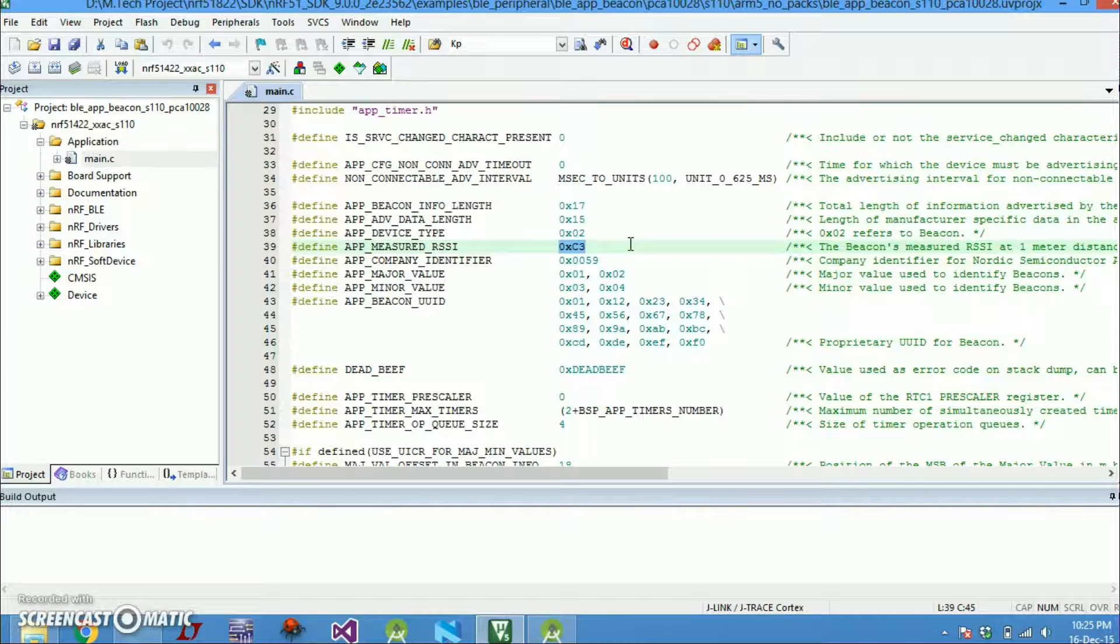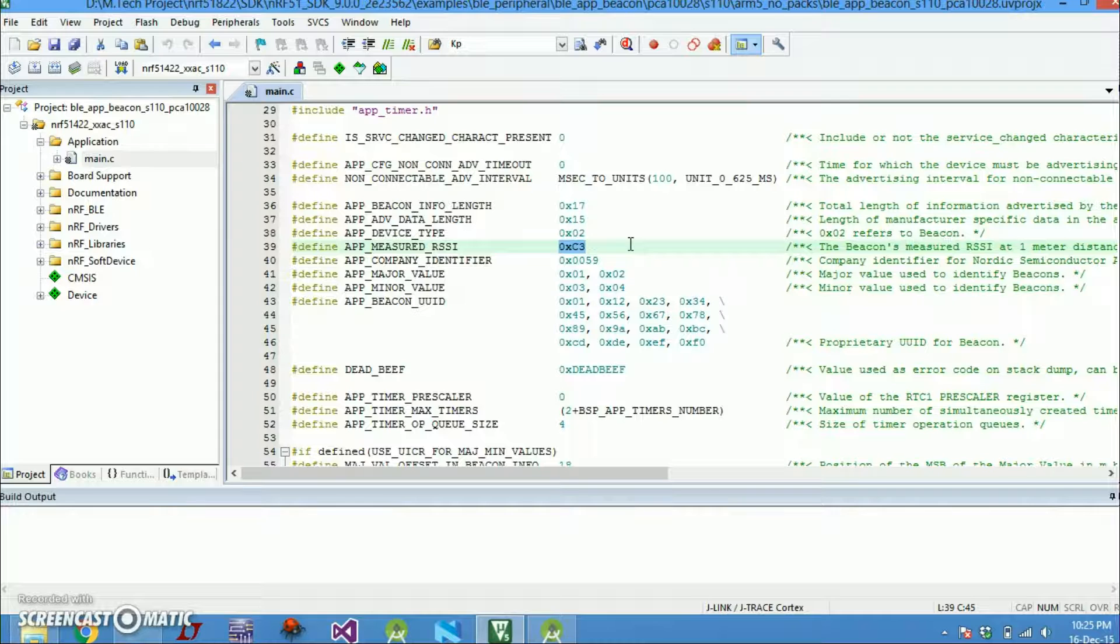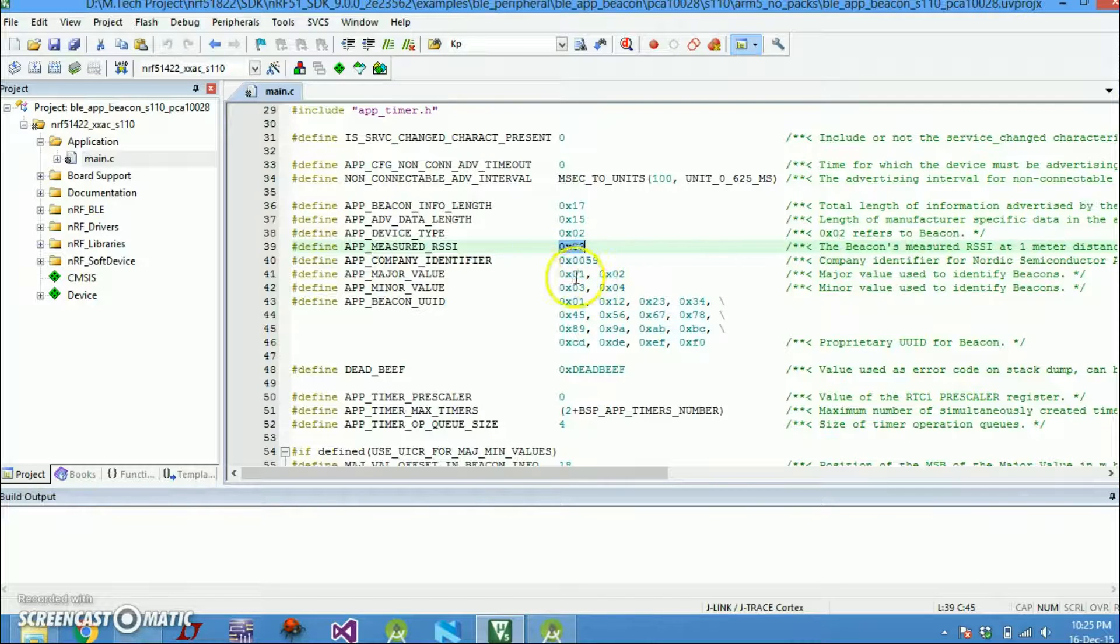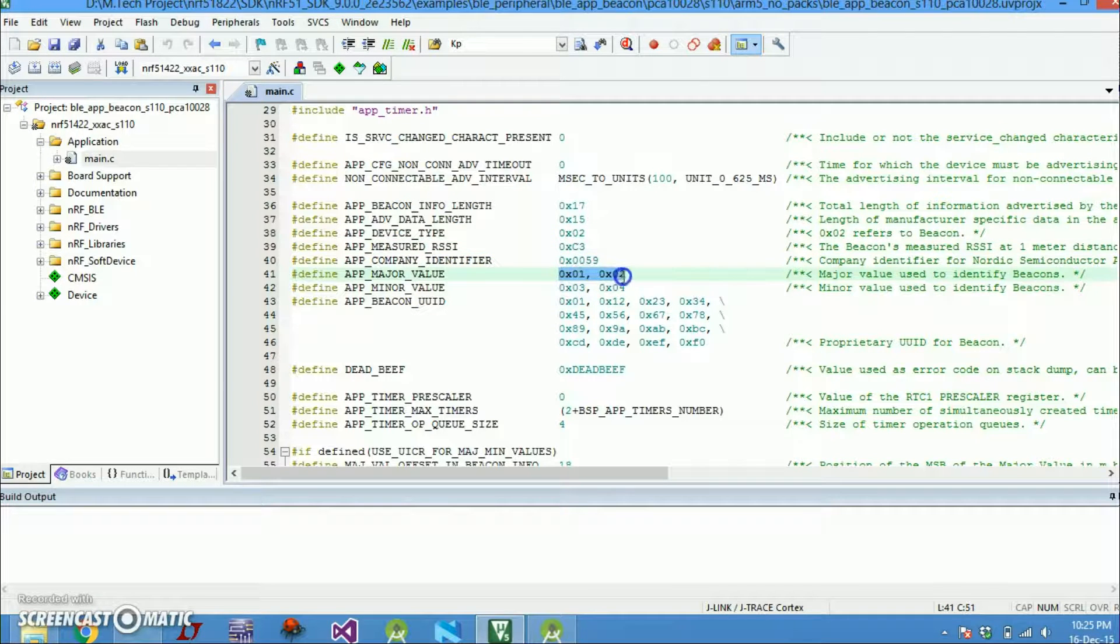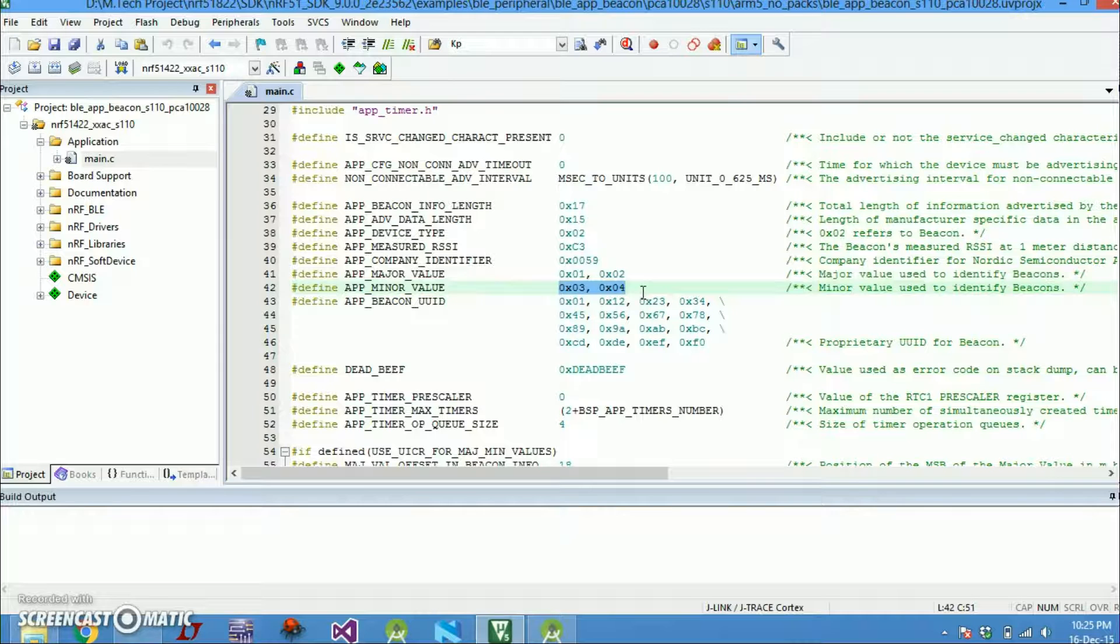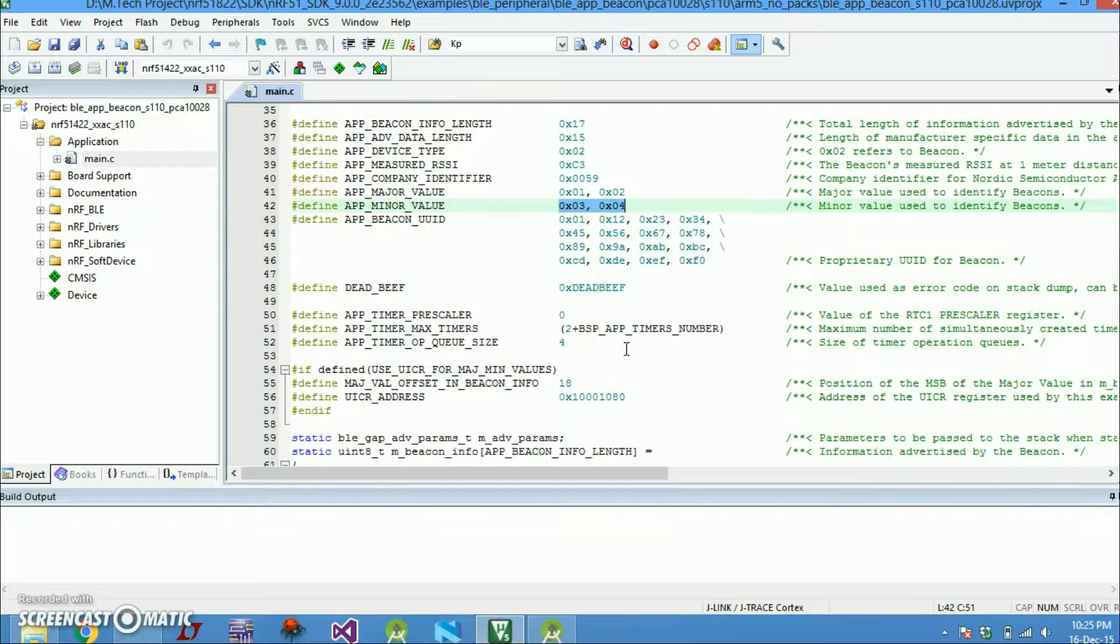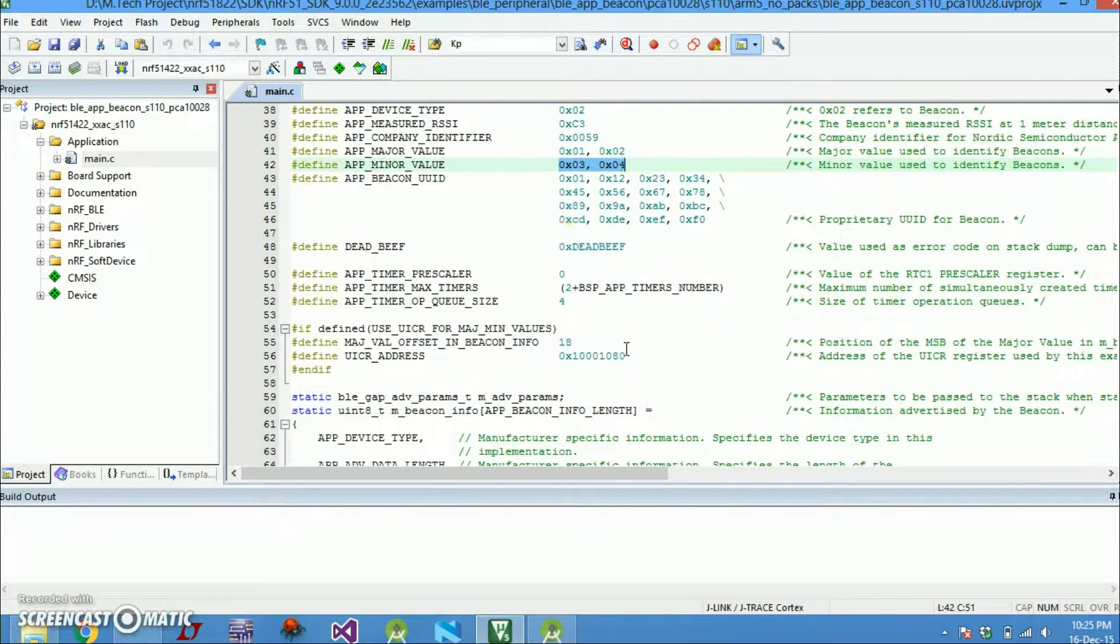So the manufacturer of the breakout board or if you are making the board, then you will have to do a kind of experiment to see what value it is at 1 meter from the object. Because it depends on the antenna gain and the width of the line you are using to connect the nRF to the antenna. Then there is company identifier, major and minor values. These values are used to identify various beacons. Then there is a beacon UID.